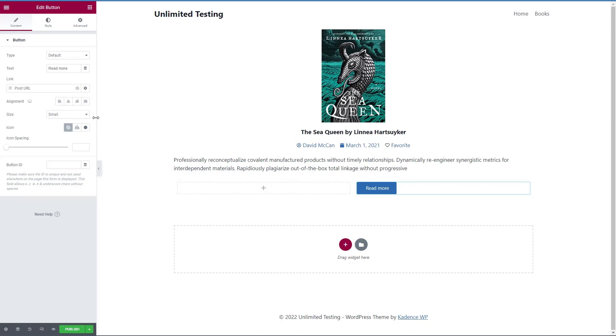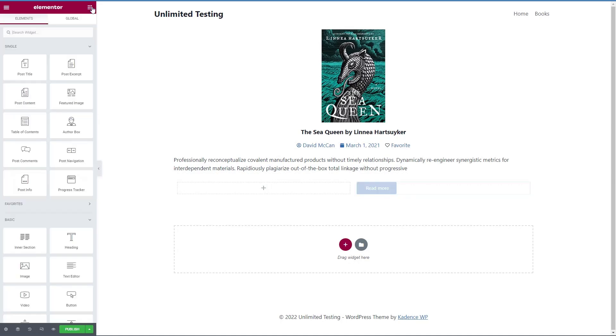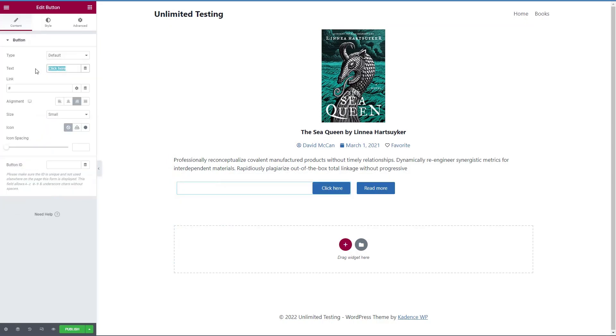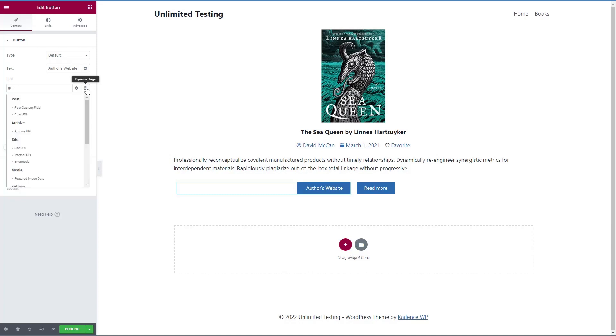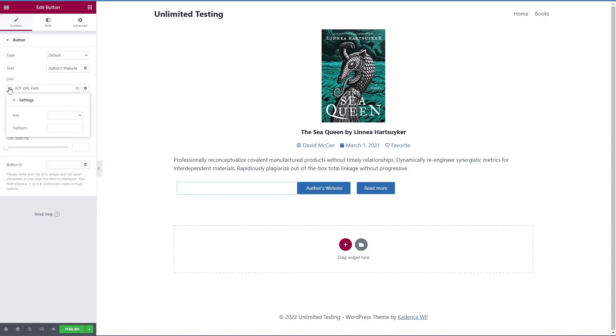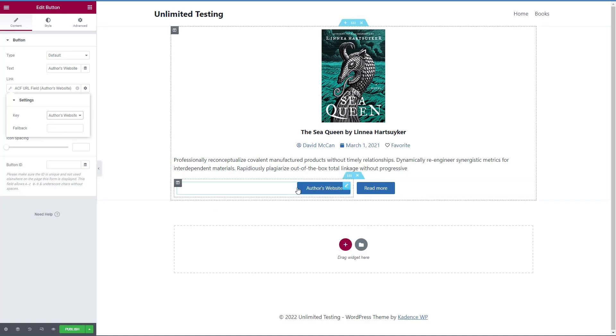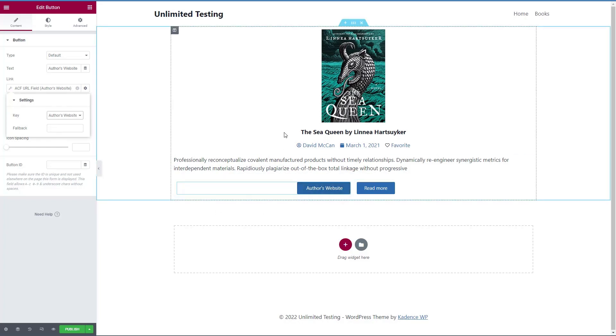And then the other side, we'll add another button. And this one will be author's website. And this link will be our custom field. Author's website. So we've gotten our custom field in here.